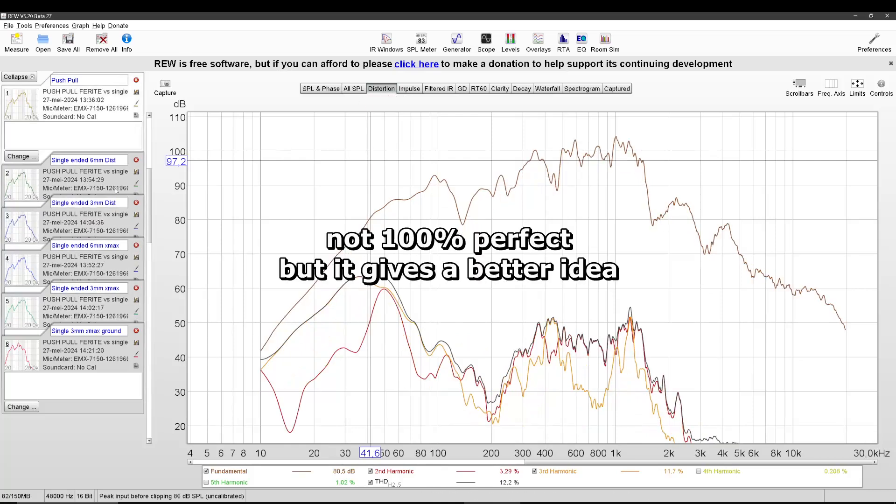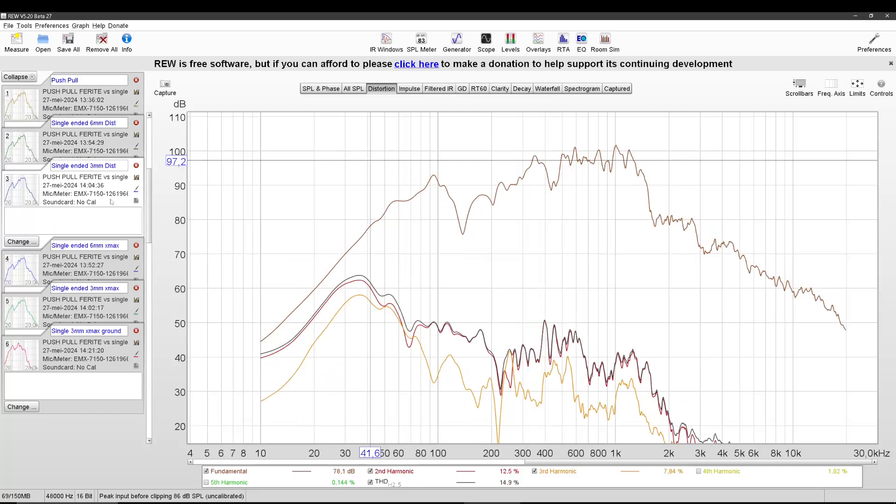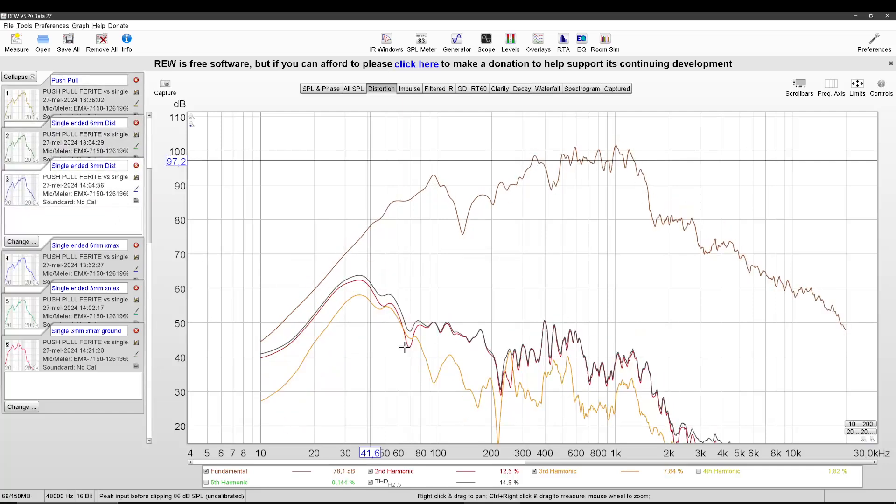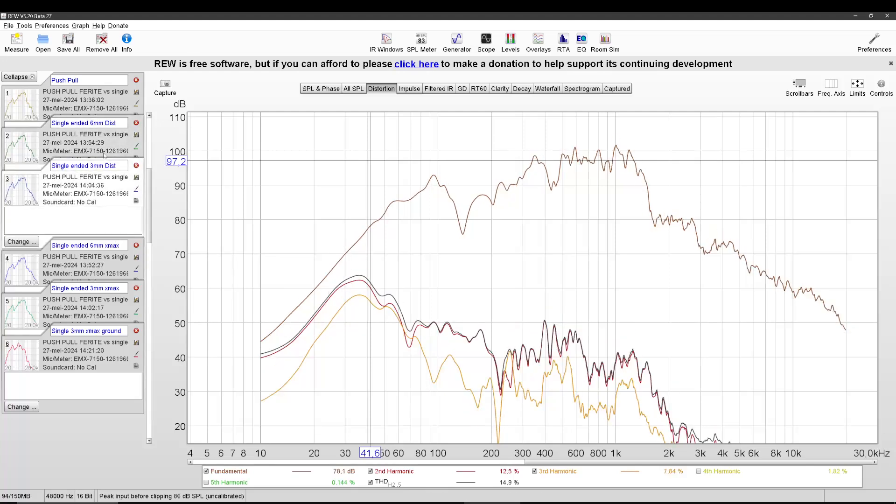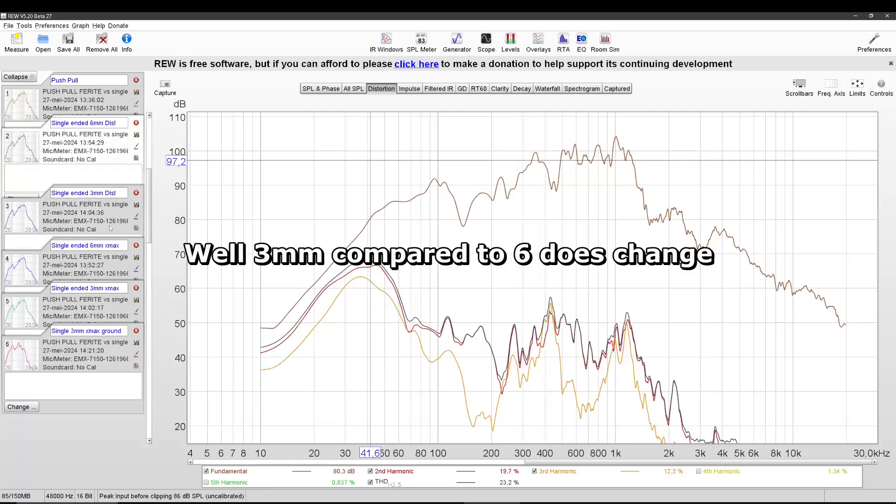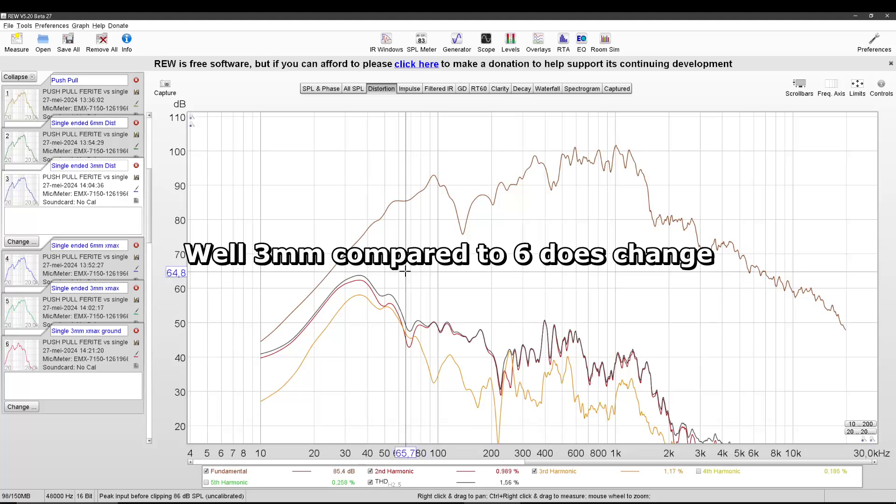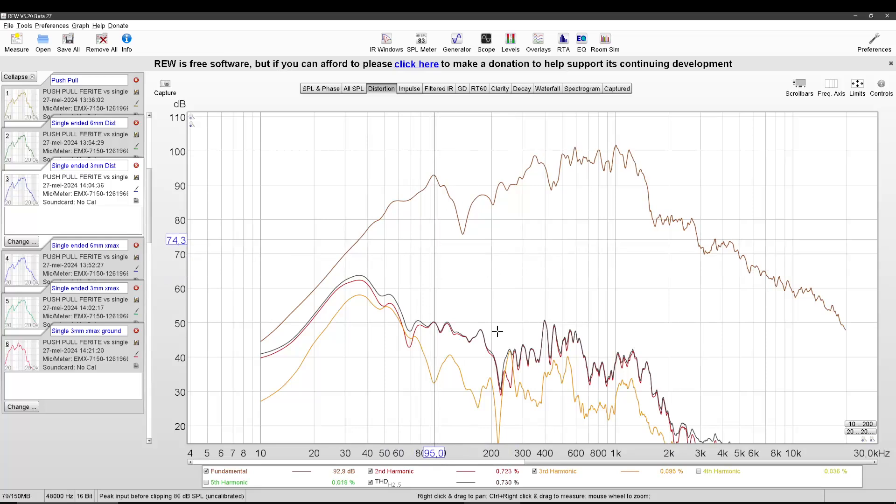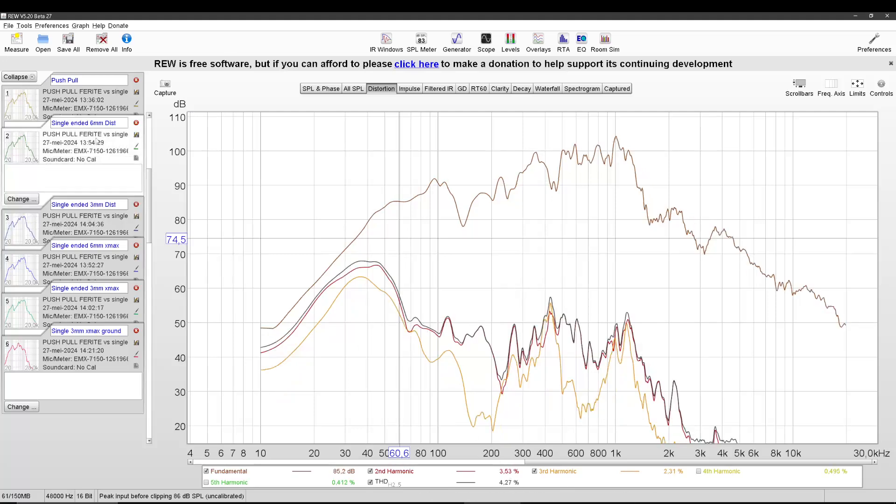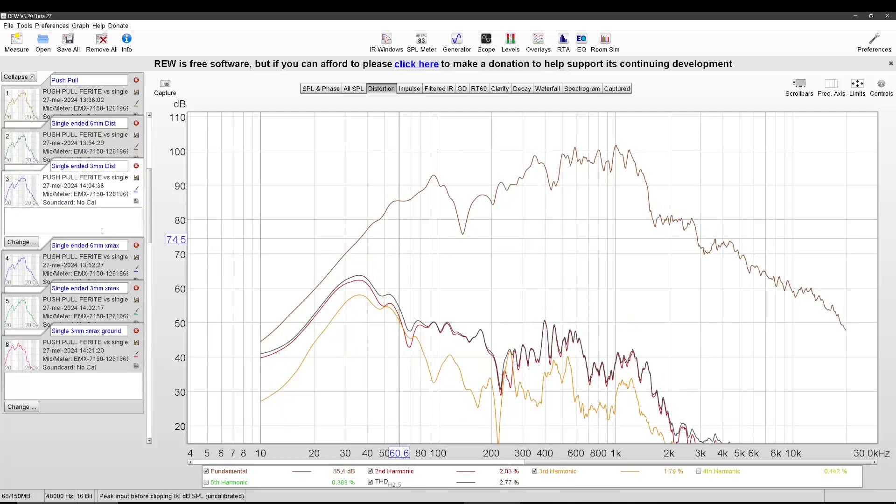Here's push-pull, then we got single-ended same X-Max, and now we got 3mm X-Max. And it doesn't change all that much, except for the 3mm X-Max has lower second-order harmonics. If I check this, for instance, let's do 60 Hz again. 2.3, while the 6mm had 3.5, and the push-pull had 2.28. Hey! The 3mm is lower than the push-pull.